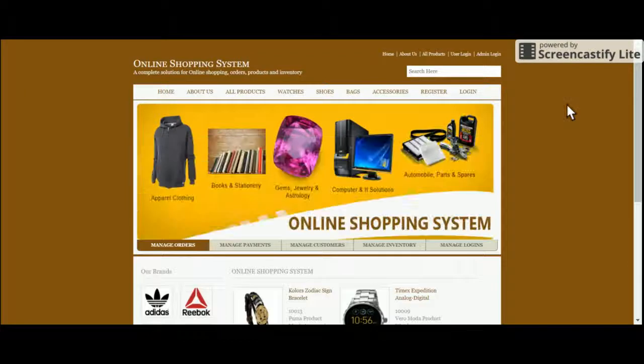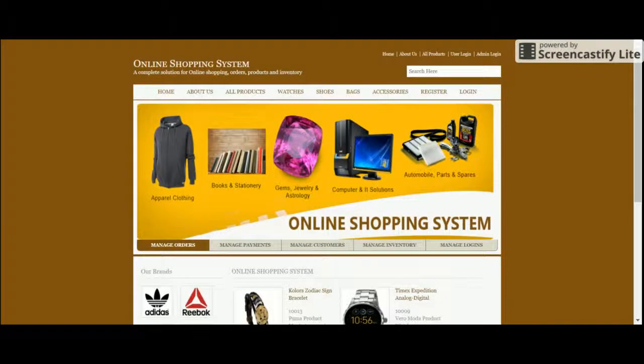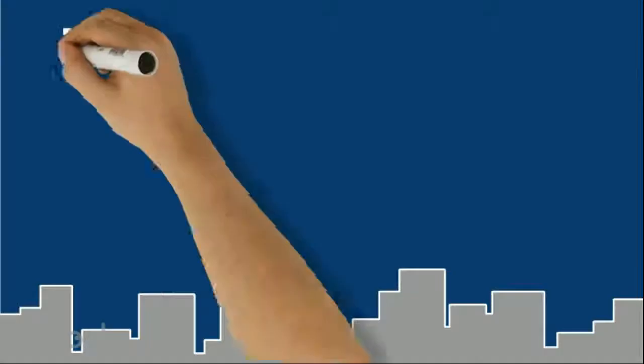That's the Online Shopping System project. If you have any issues, you can post them in the comments. Thank you very much.